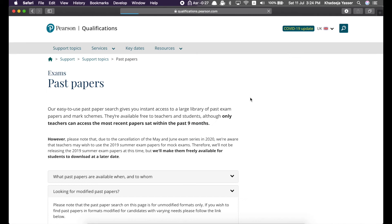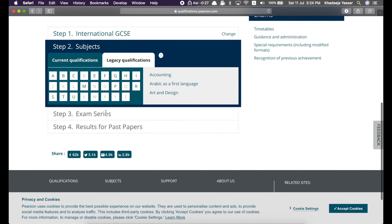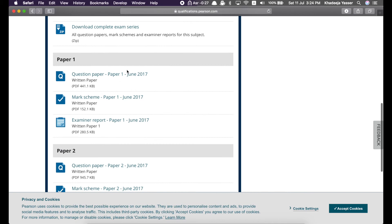And then over here, just choose international GCSE and then choose your subject. And then you can choose the exam series. And then you can see the paper one, paper two, mark scheme, examiner report, etc.